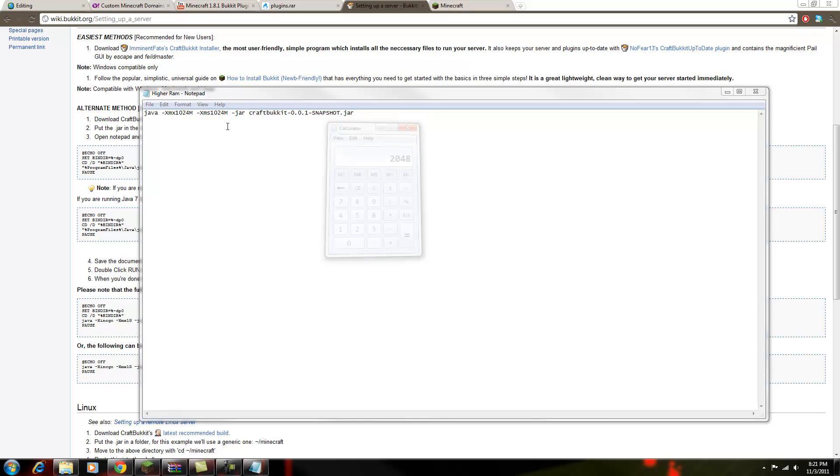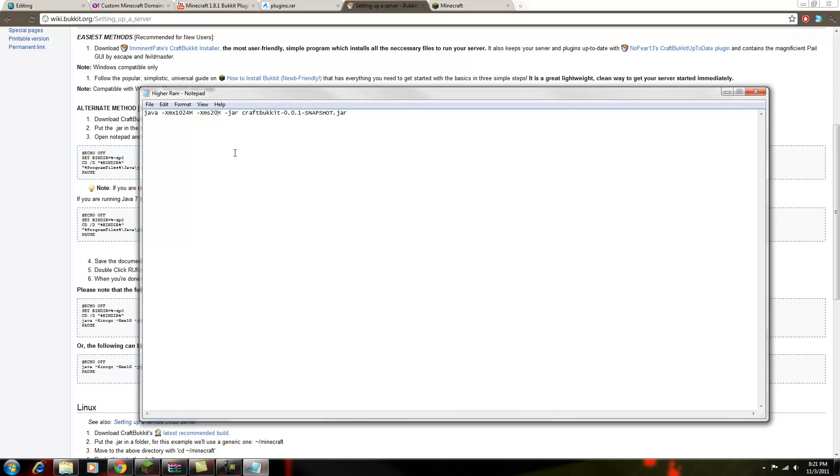So if you wanted to, just backspace these numbers and you replace it with 2048. And that's basically how you do it.